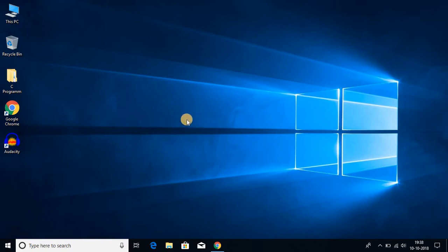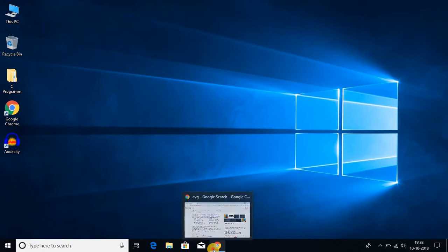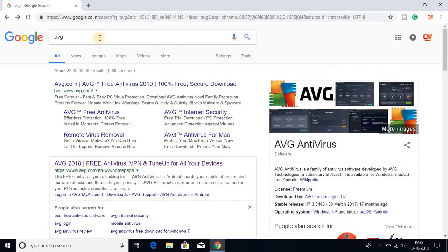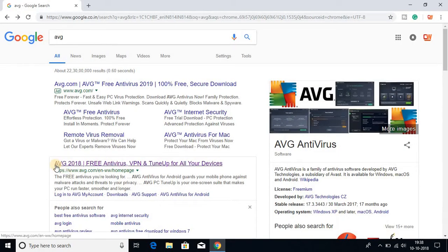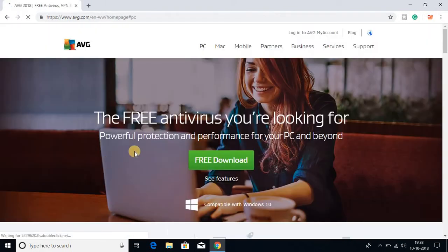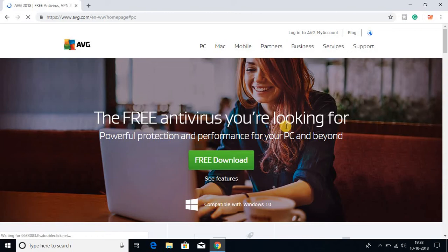To install AVG antivirus on your Windows 10 for free, first we have to download the AVG software. Just open your favorite browser and search for AVG. Here you'll find AVG 2018 free antivirus. Just click on this link, don't worry about the link, it will be in the description box.